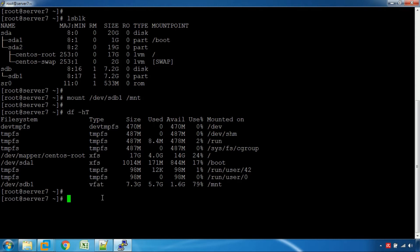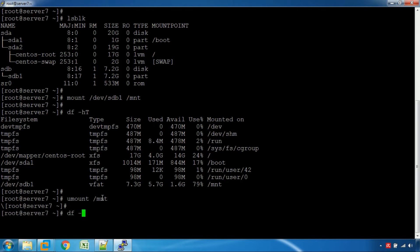Now we will look at the unmount command. To unmount, you use the umount command. Here is the command to unmount the device.